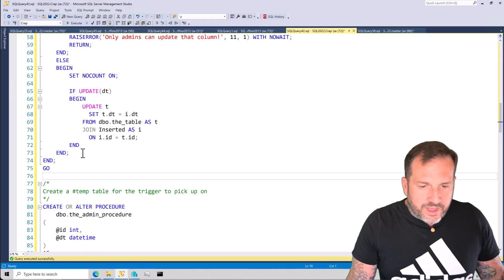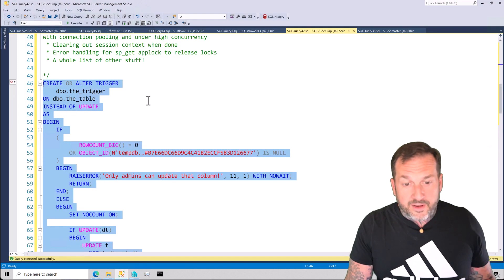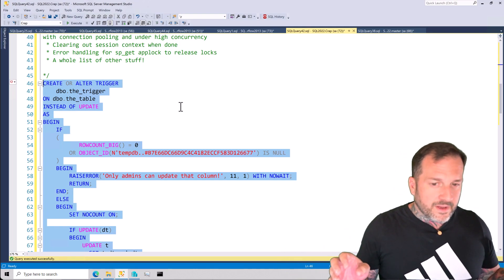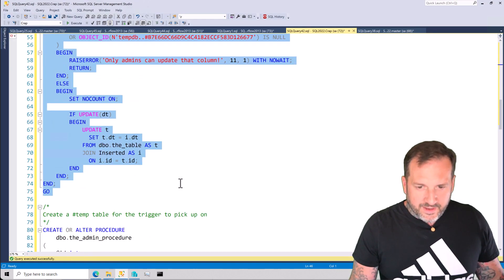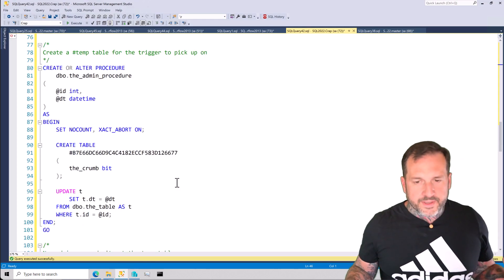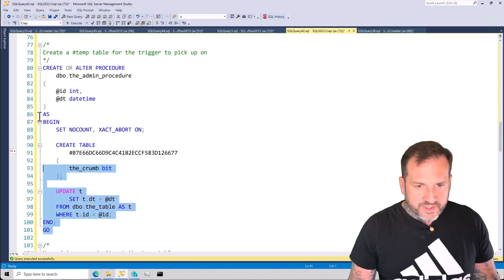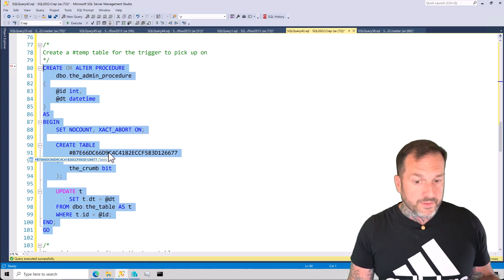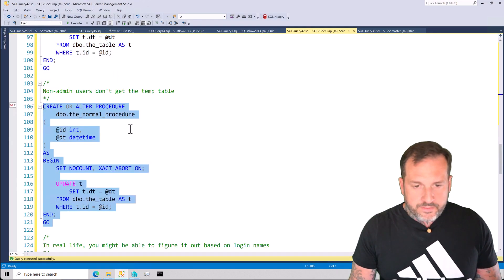When I was running through this demo I forgot to create the trigger, and then at the big reveal — nothing happened. So: remember to create the trigger. For the demo, I have two copies of the stored procedure that do roughly the same thing, except the admin procedure creates the breadcrumb temp table so the update is allowed, and the non-admin procedure does not create the temp table so the update does not occur.